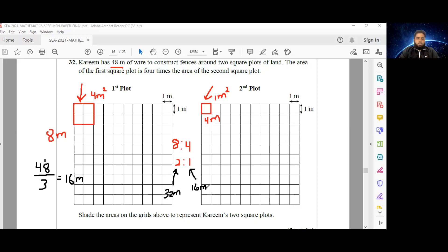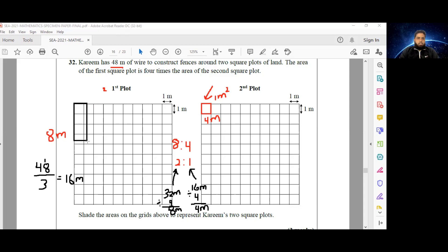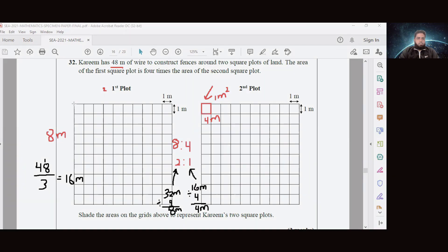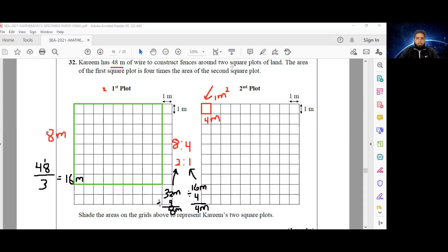These are squares, so if we divide both perimeters by 4 we get the length of one side of each square. 32 ÷ 4 = 8 meters, and 16 ÷ 4 = 4 meters. So the larger plot is going to be an 8 by 8 square, and the smaller square is going to be a 4 by 4 square.